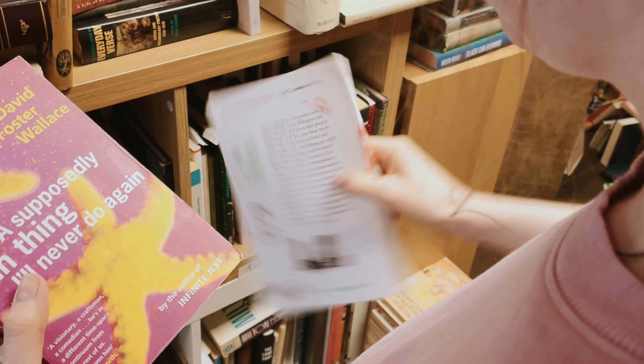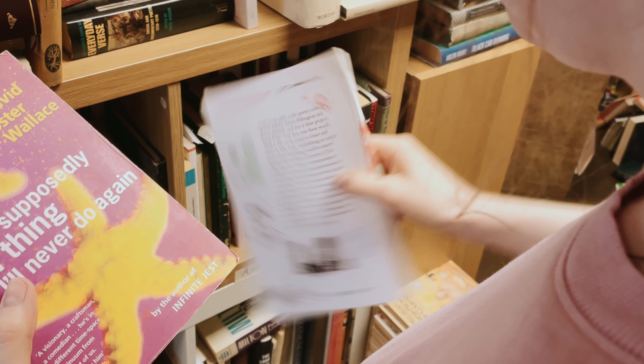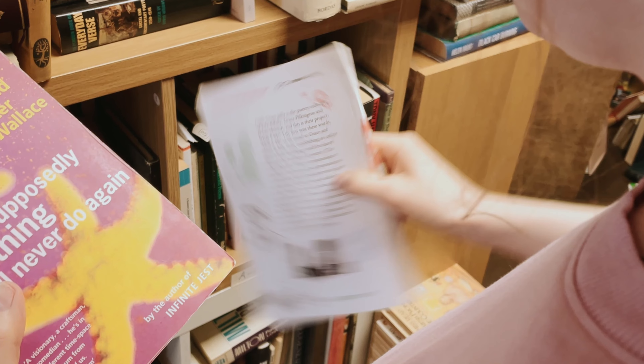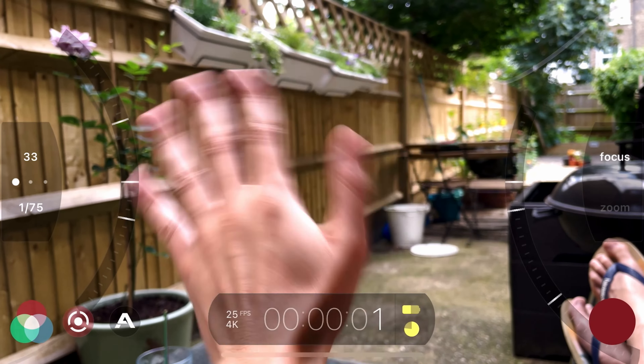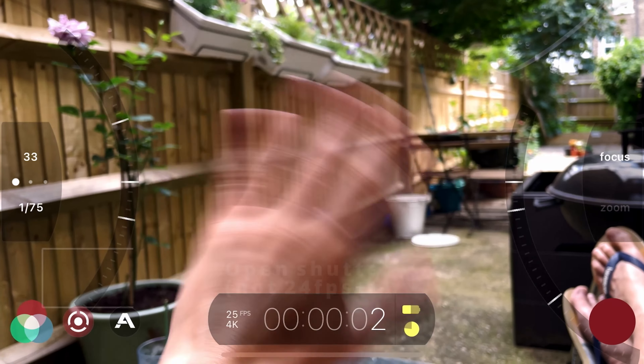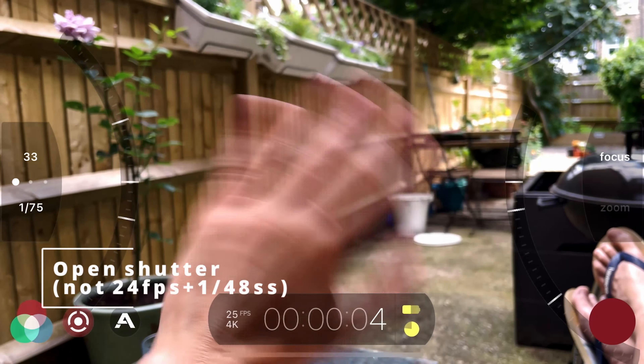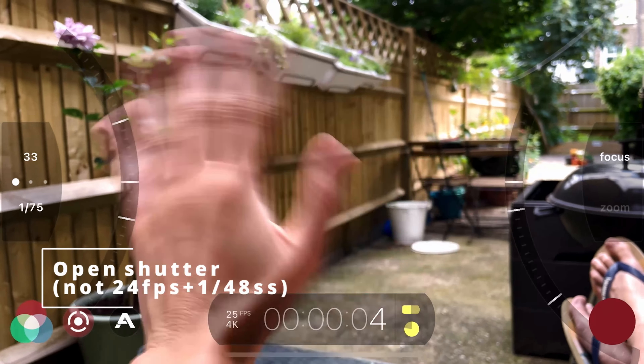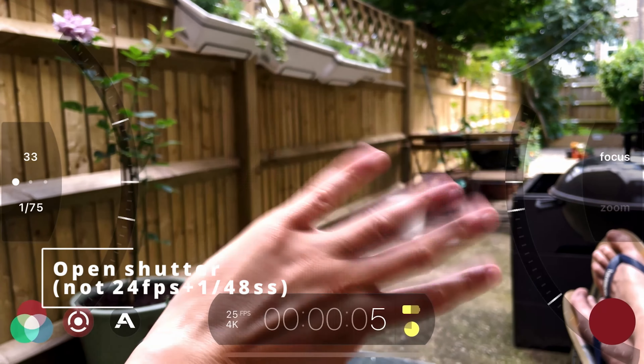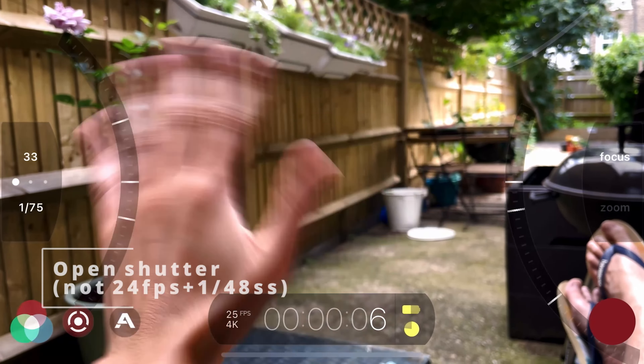If you use an open shutter speed rather than a matched shutter speed to your frames per second, you're going to end up with quite sticky movement. It's not going to be a smooth blur across the screen — it's just going to be a bit staccato.